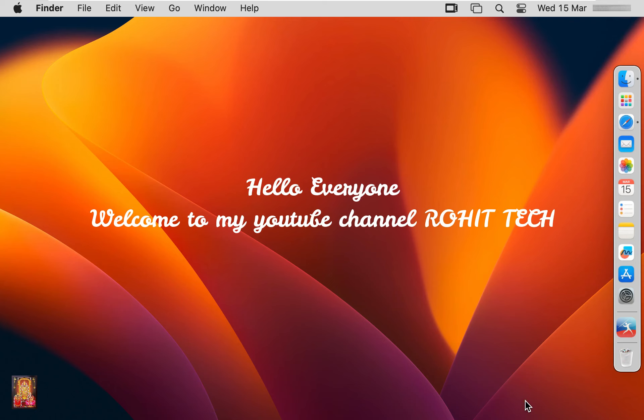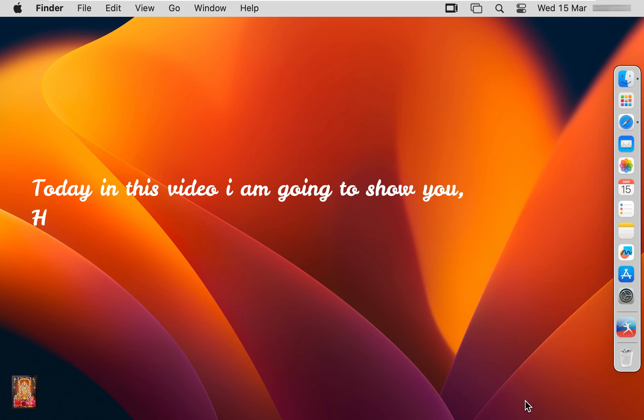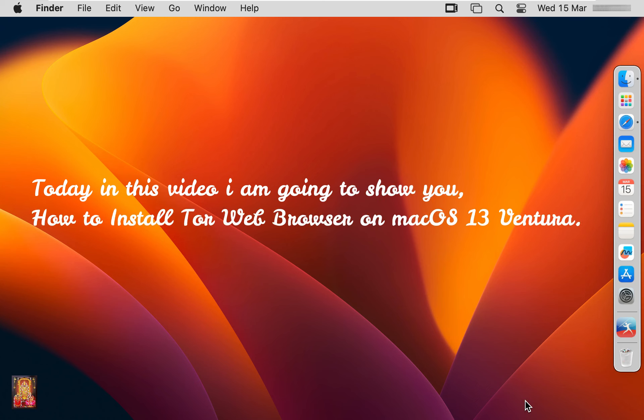Hello everyone, welcome to my YouTube channel Rohit Tech. Today in this video I am going to show you how to install Tor web browser on Mac OS 13 Ventura.